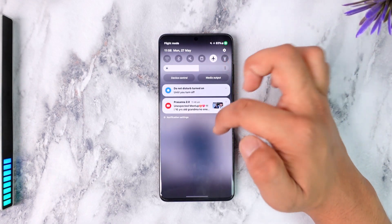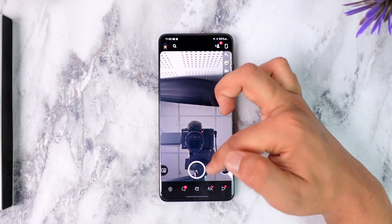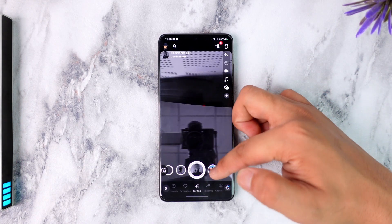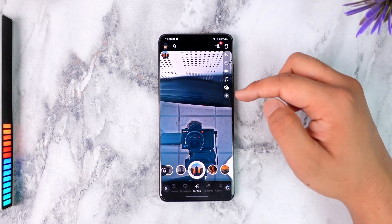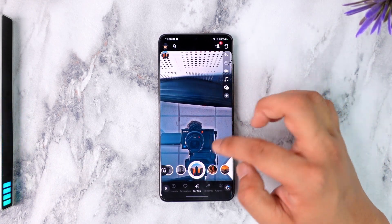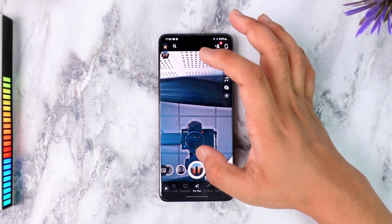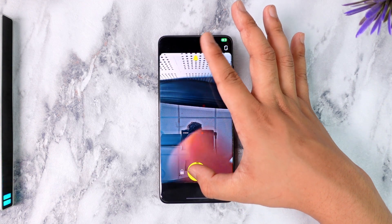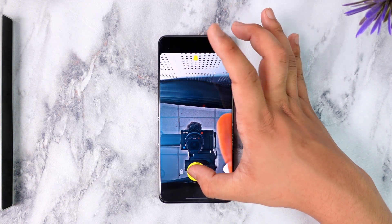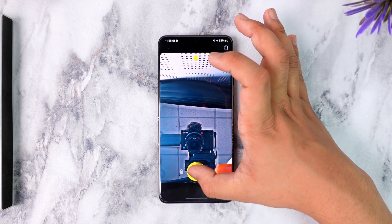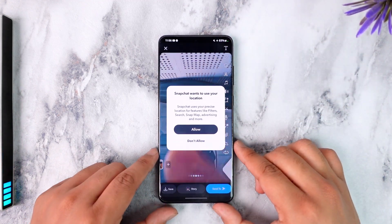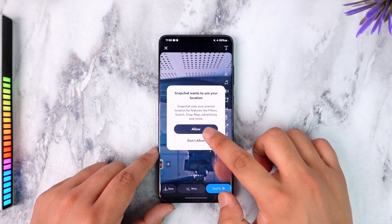Now you can navigate through different snaps that are available here, and you can also go ahead and record a snap right like this. Let me just record it just like this, so that you know that this is a video.